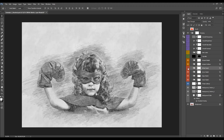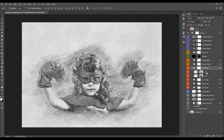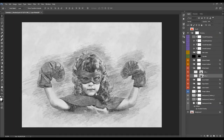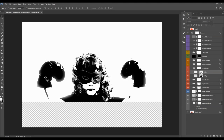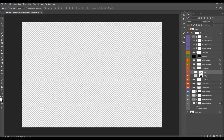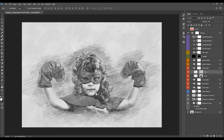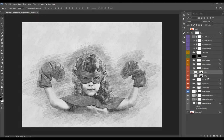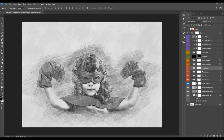Next is the white sketch layer, which adds white sketch lines. This layer has a layer mask that removes the sketch from the subject, and another mask that makes it visible only in the highlights. You can play with the opacity of these layers as well.